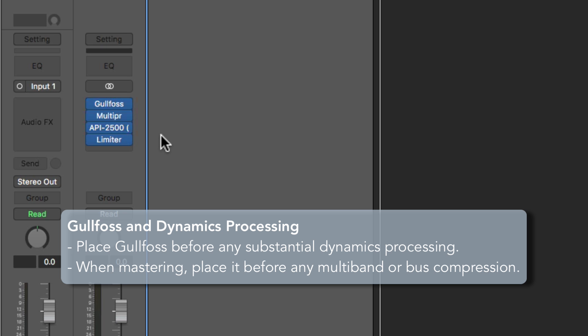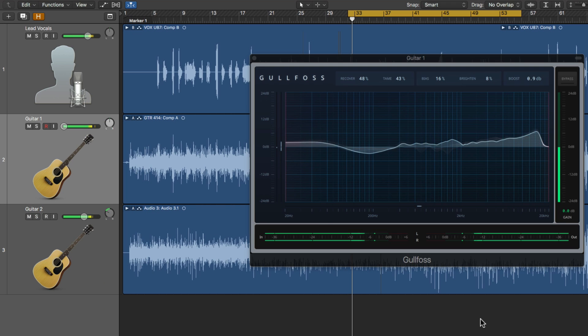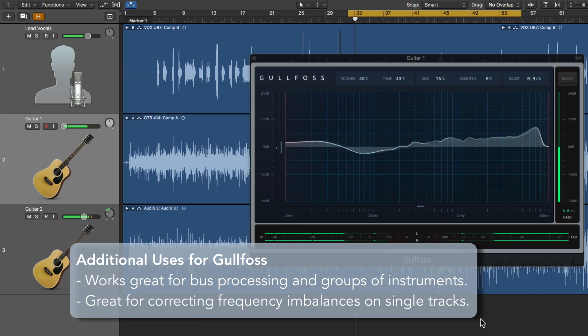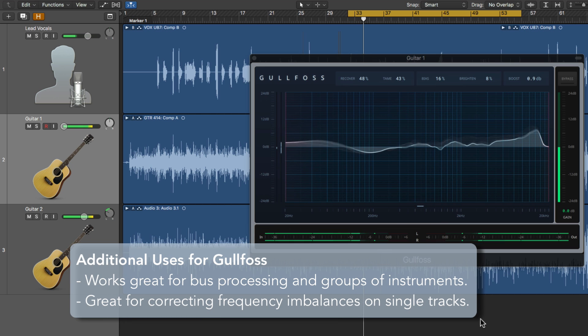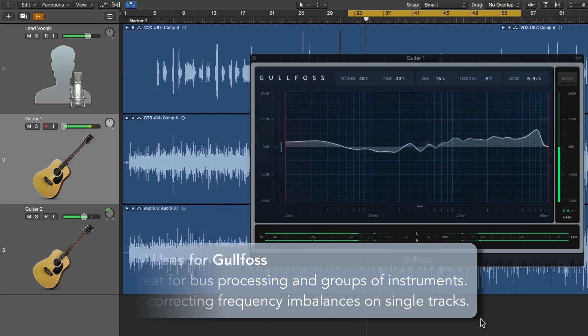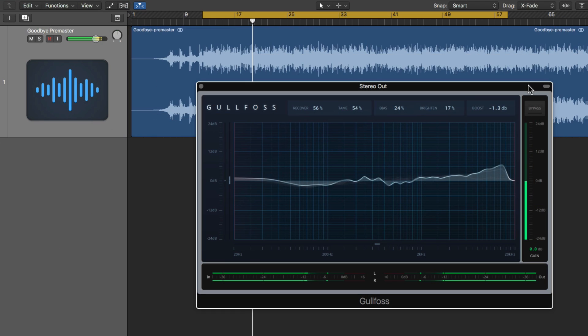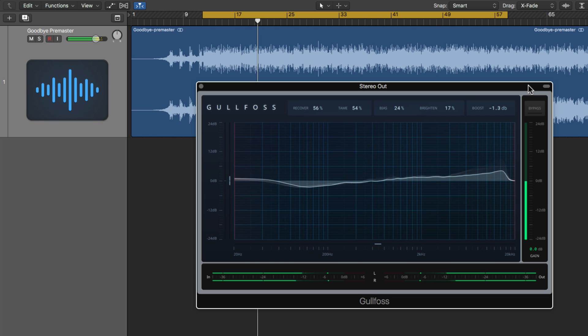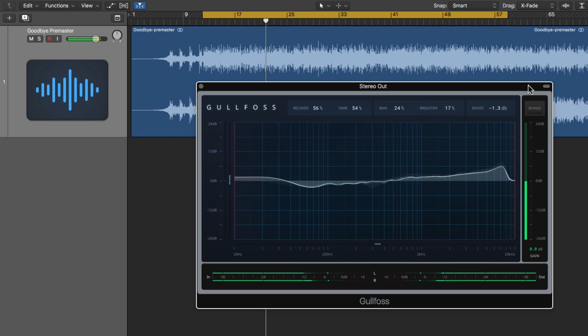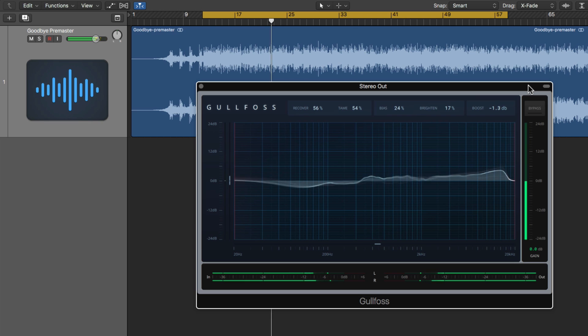And Gulfoss isn't just for mastering either. You can do some really great things with it if you use it for bus processing or even on individual tracks. So using the example I demonstrated at the beginning of this video, let me show you how to arrive at a good starting point when using Gulfoss.